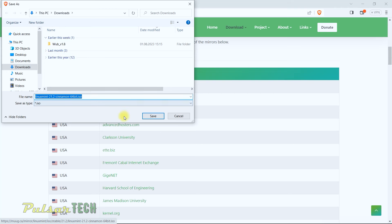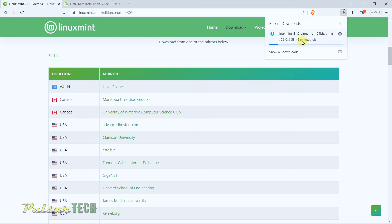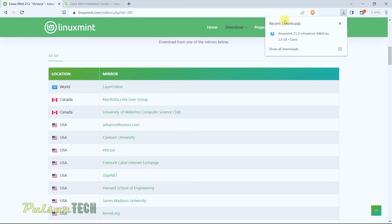Choose the location where you want to save the file — I'm going to save it to Downloads and click Save. The download has started; it says it will take about two minutes, so I'll fast forward until it's complete. The download is now complete, so let's move on to the next step.